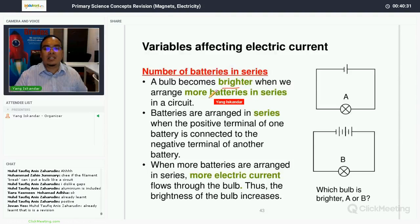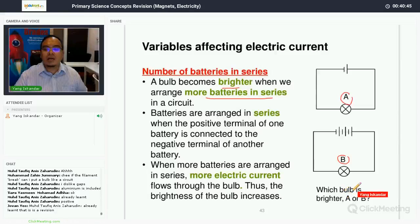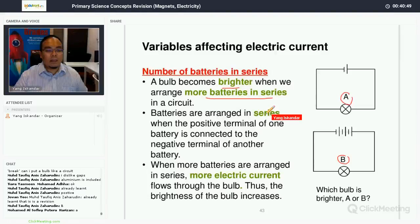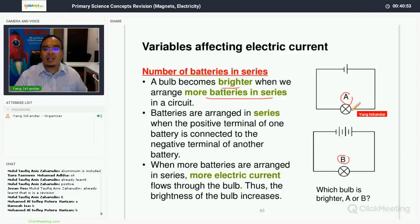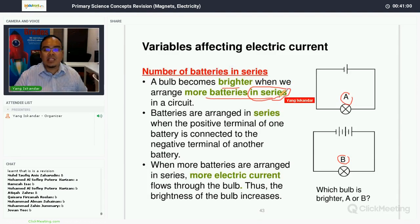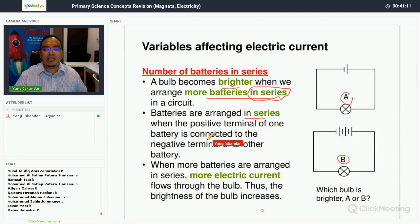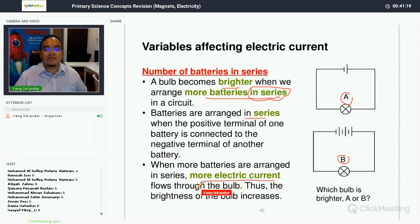The bulb will become brighter when we arrange more batteries in series in the circuit. For example, setup A has one battery and setup B has three batteries — setup B is brighter. Batteries are arranged in series when the positive terminal of one battery is connected to the negative terminal of another. When more batteries are arranged in series, more electrical current flows through the bulb, thus the brightness increases.